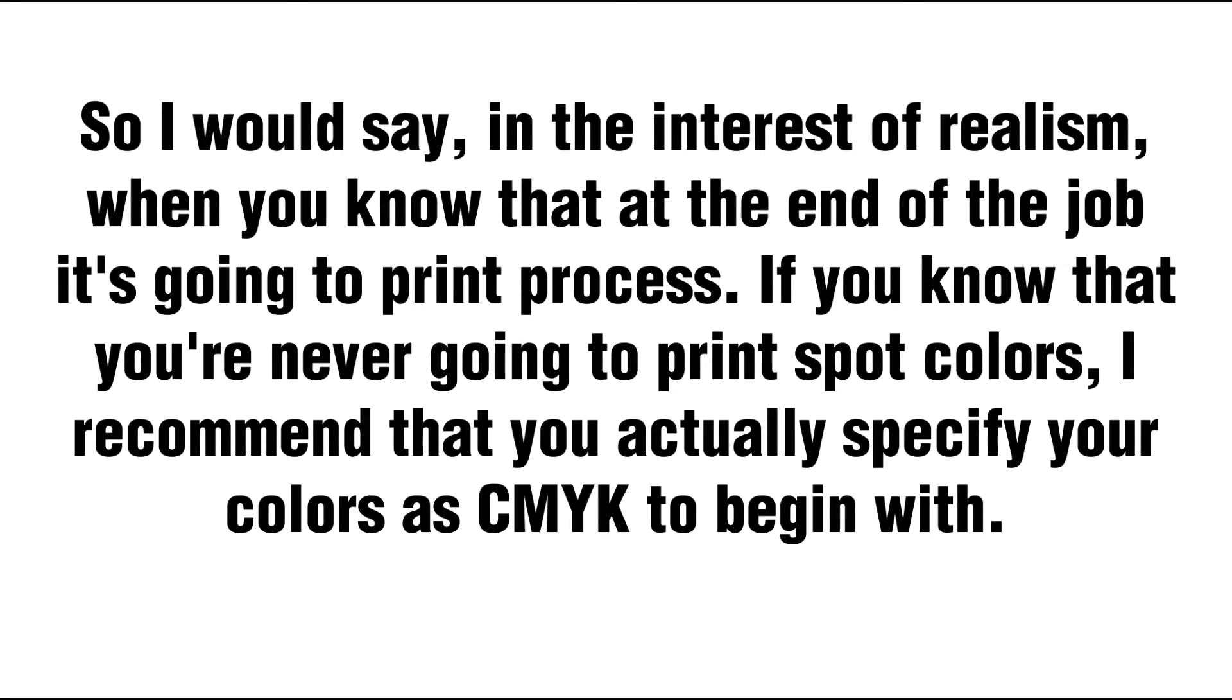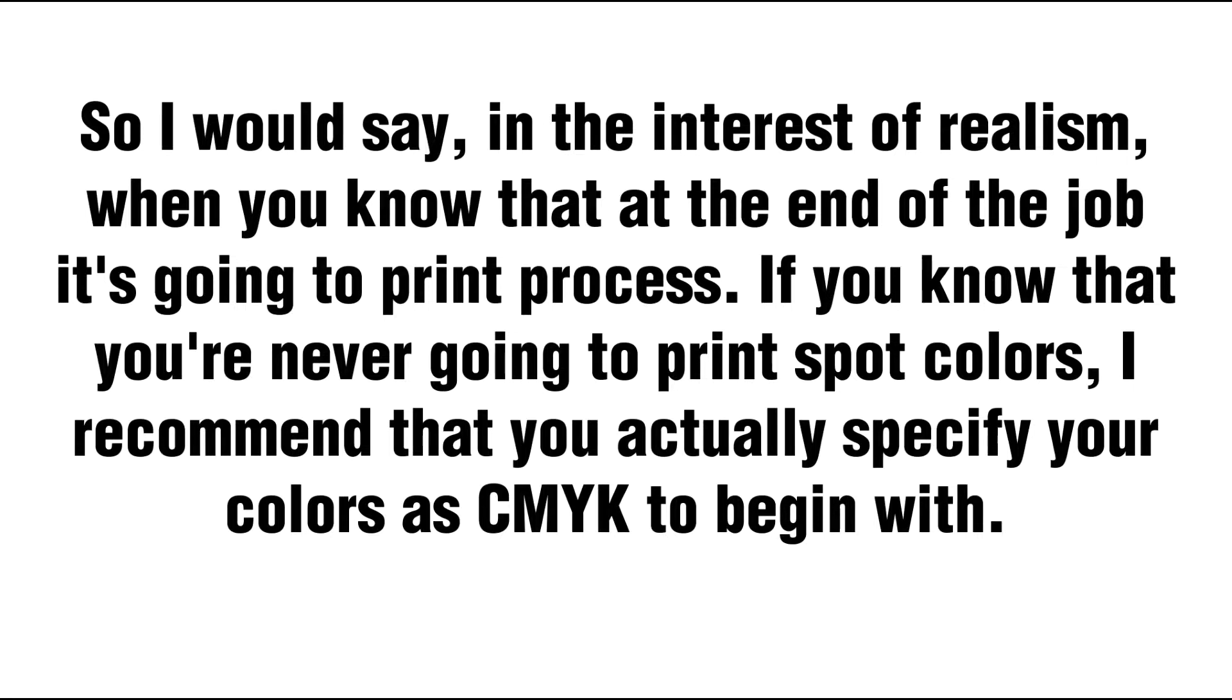So I would say, in the interest of realism, when you know that at the end of the job it's going to print process, if you know that you're never going to print spot colors, I recommend that you actually specify your colors as CMYK to begin with.